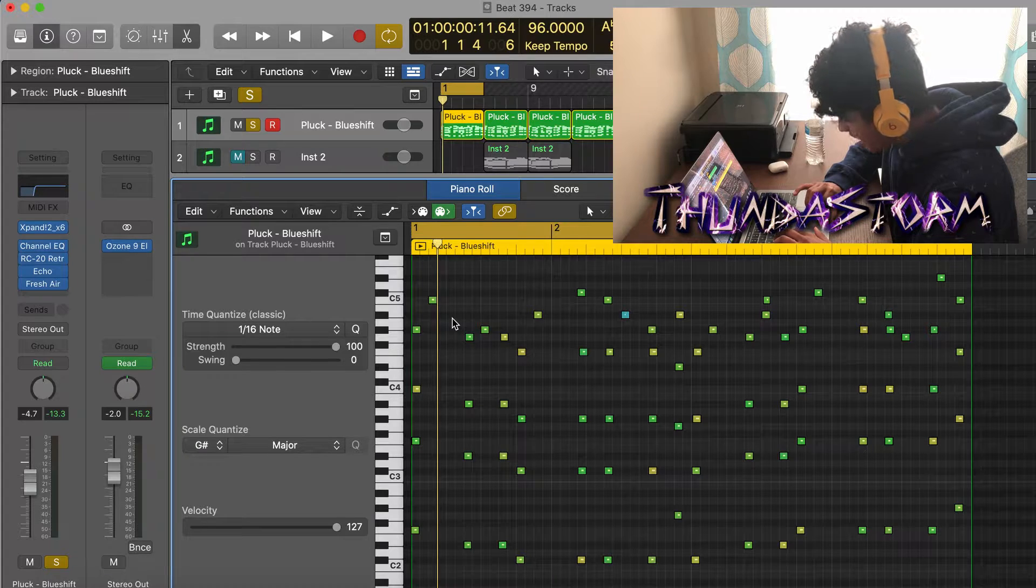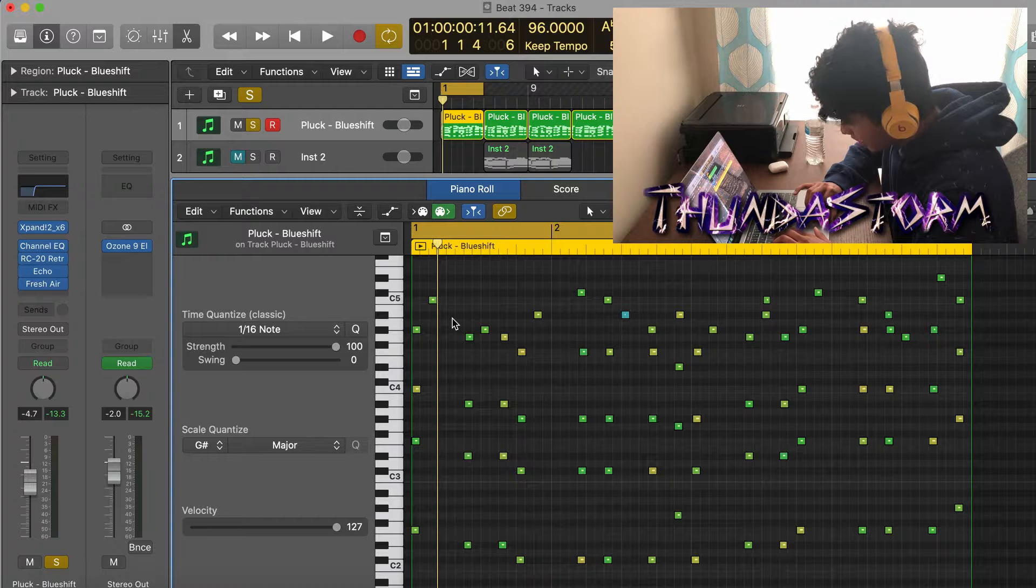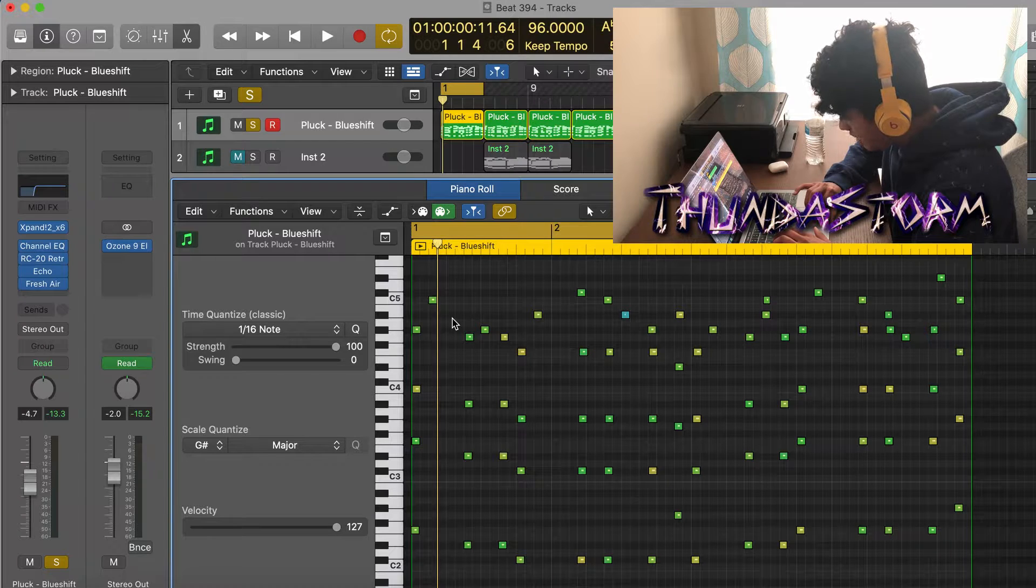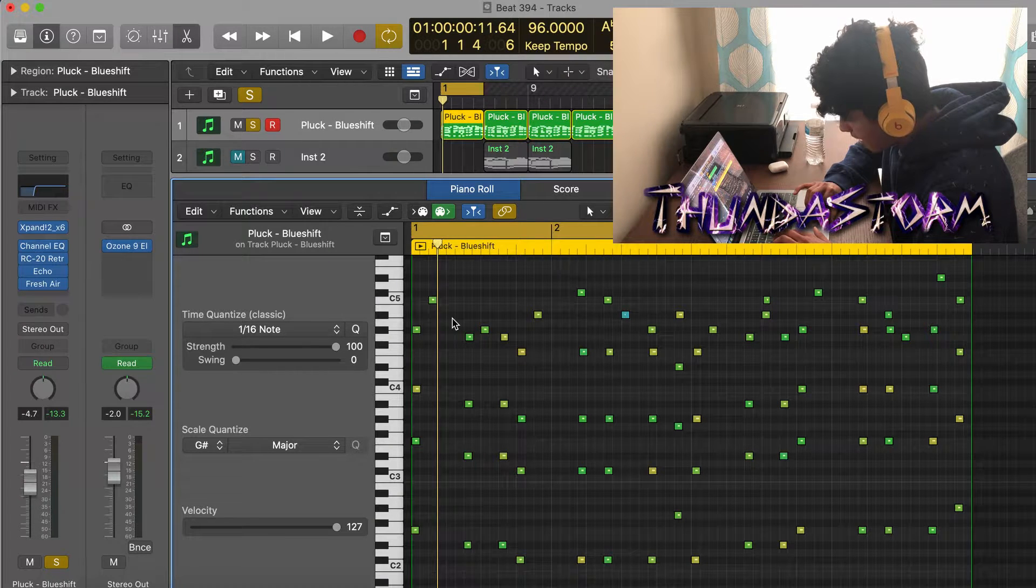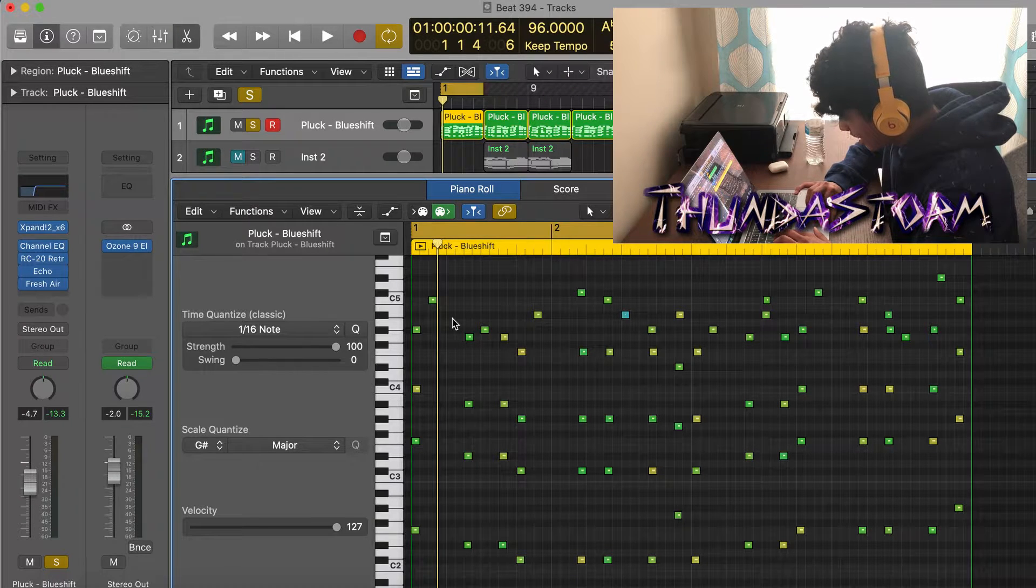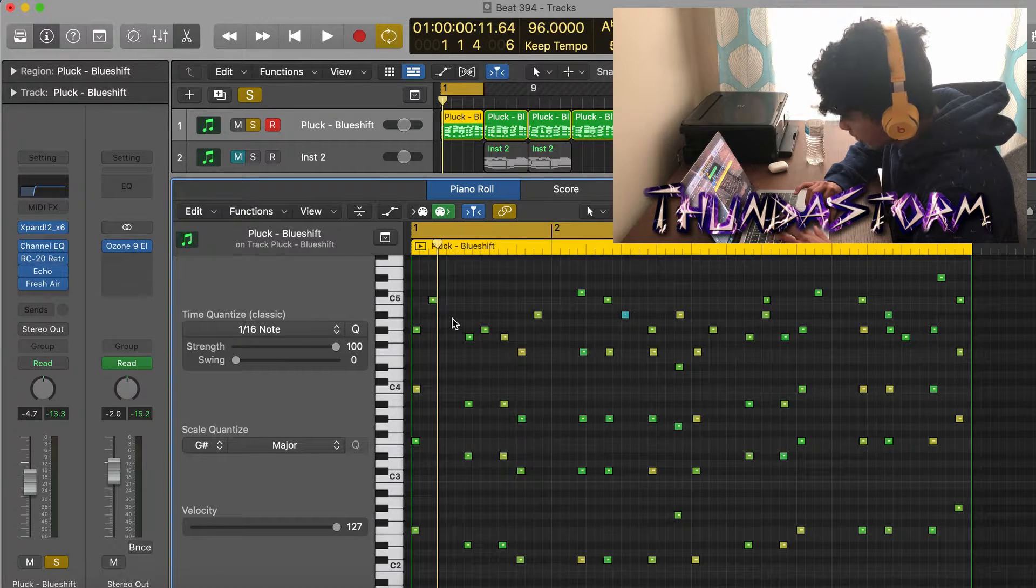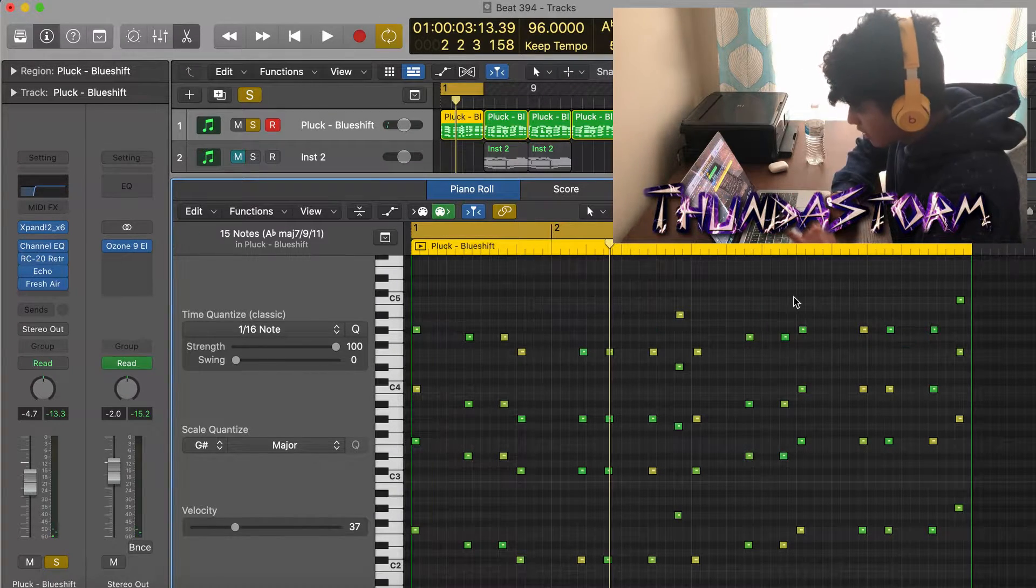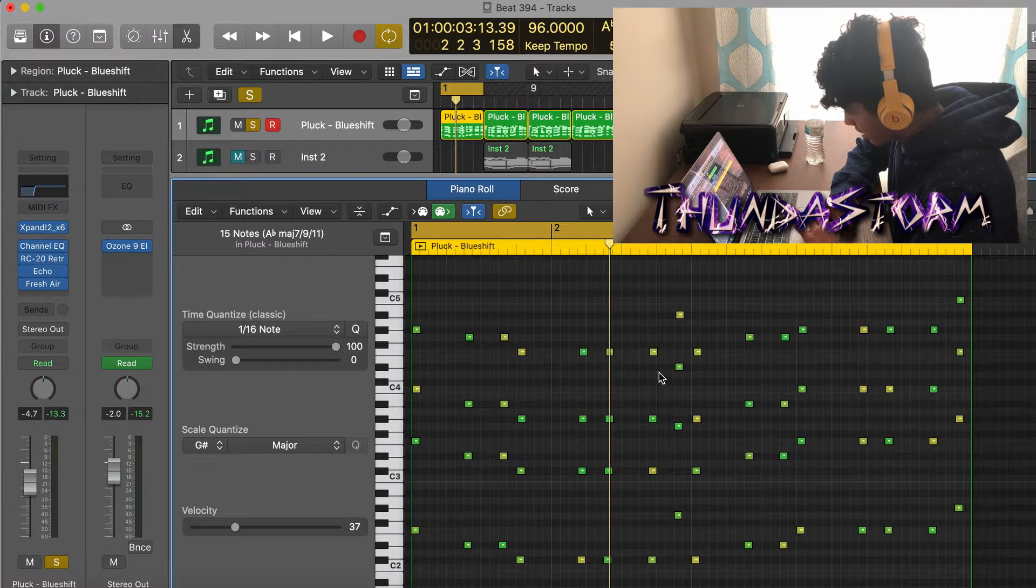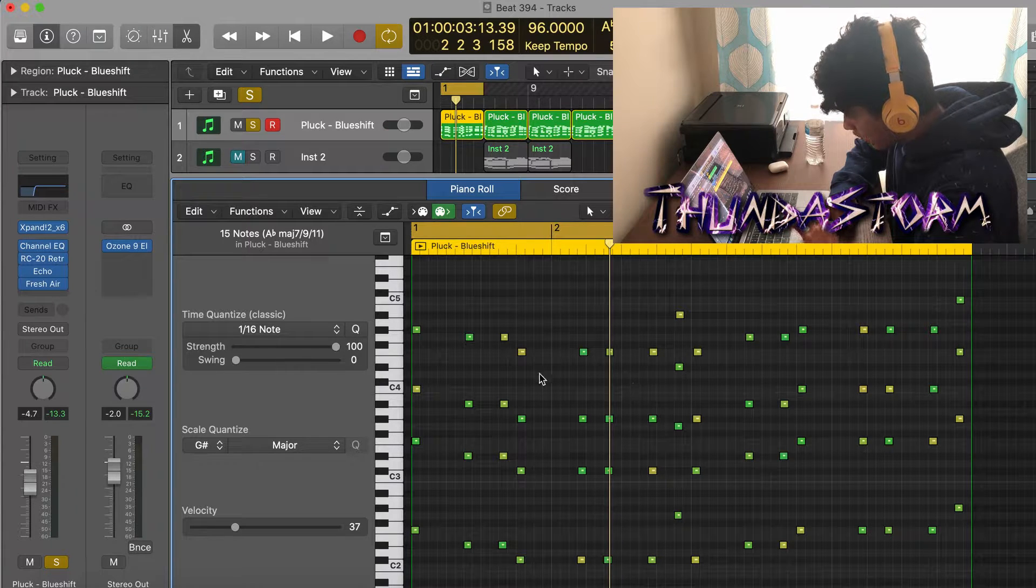Real quickly I'm just gonna get rid of the extra notes I added so that you guys can just see the main chord progression and then I'll move on. So this is the chord progression I had and this is what it's gonna sound like.